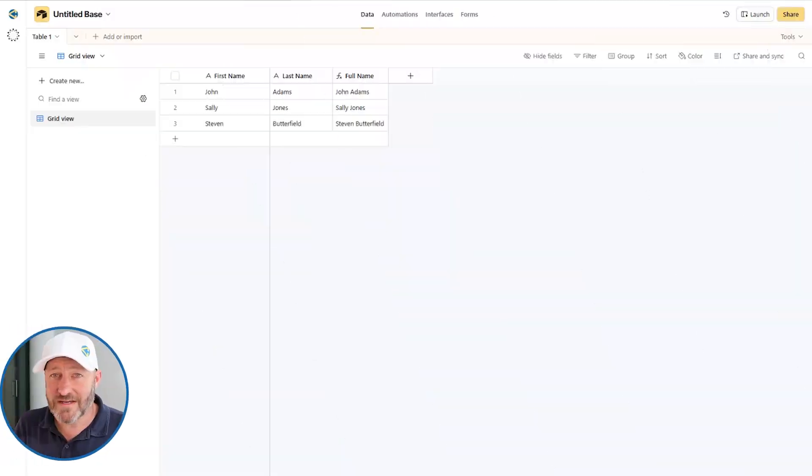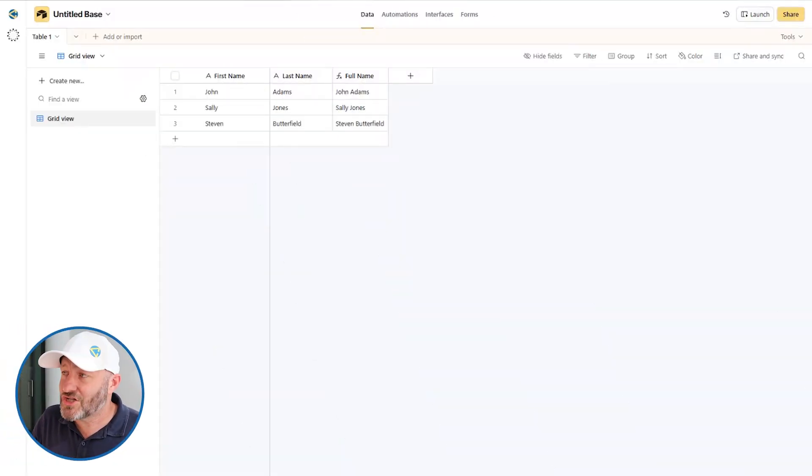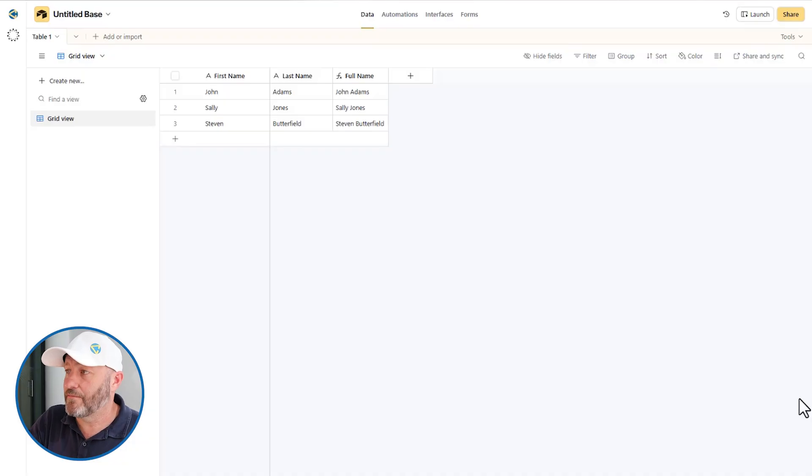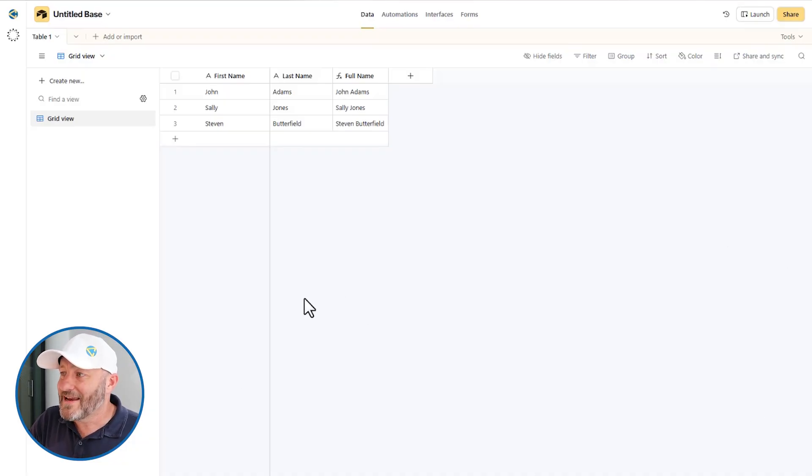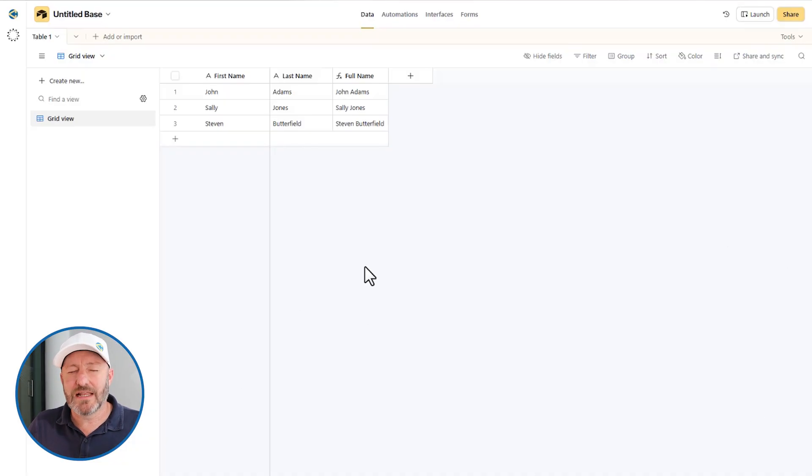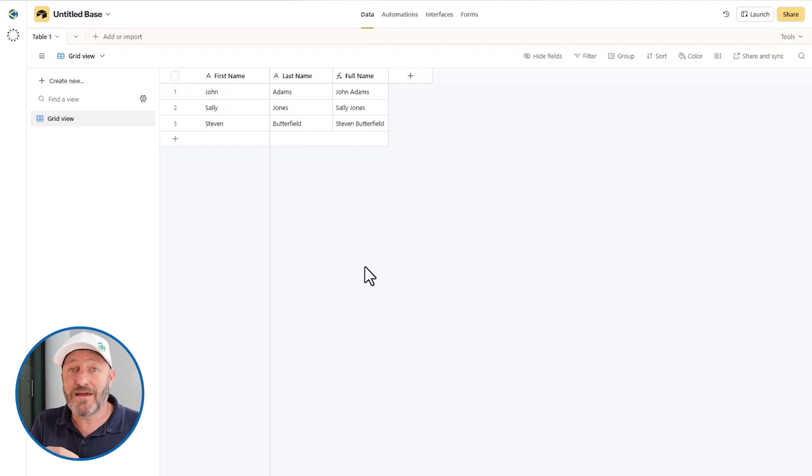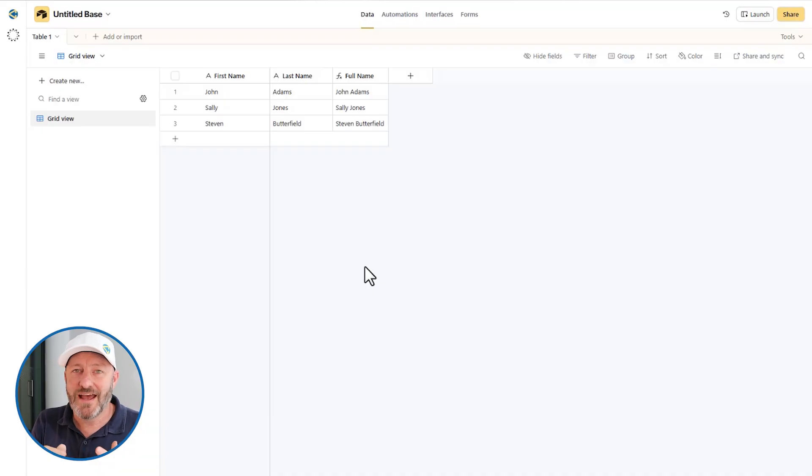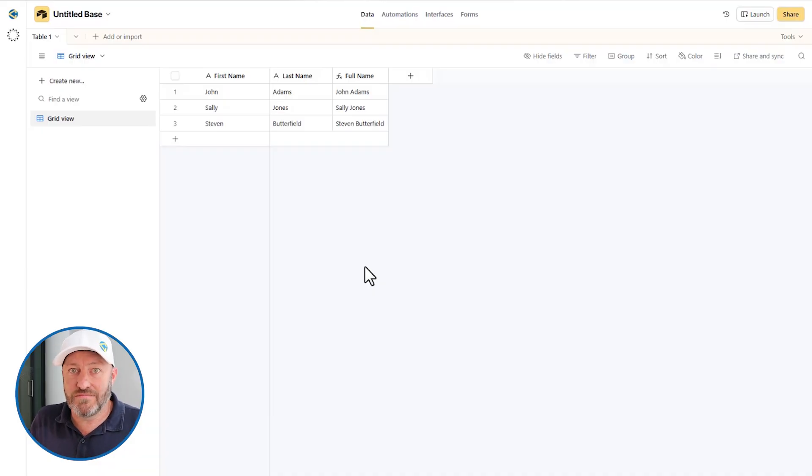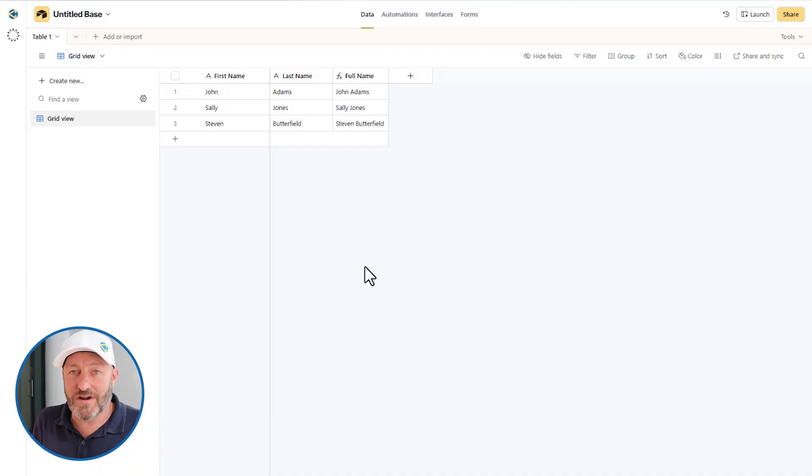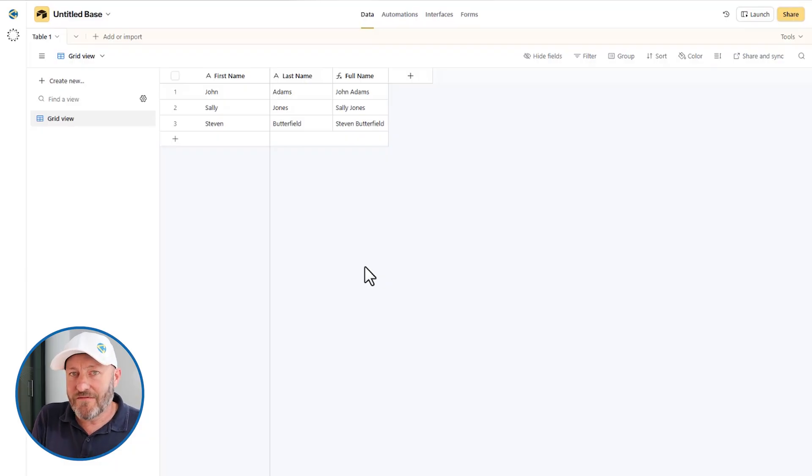But without further ado, let's hop into my screen and I'm going to show you these quality of life improvements. The first couple might not seem like that big of a deal, but let me tell you that they are things I've been wishing Airtable did for years, and it's just now done it. The funniest part is they did it without any fanfare at all.